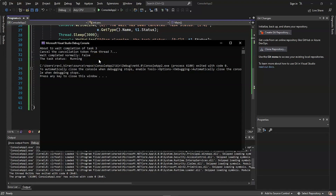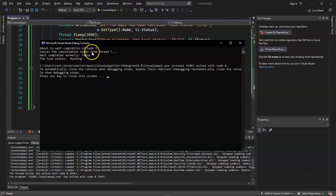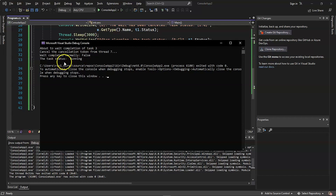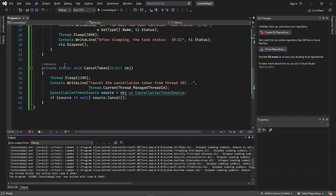The program executed successfully. The output shows: about to wait for completion of task, cancel the cancellation token from thread 7, wait completed normally: false, and the task is still running.